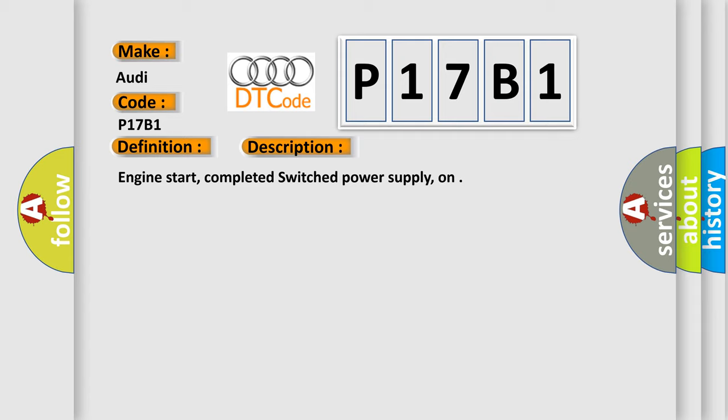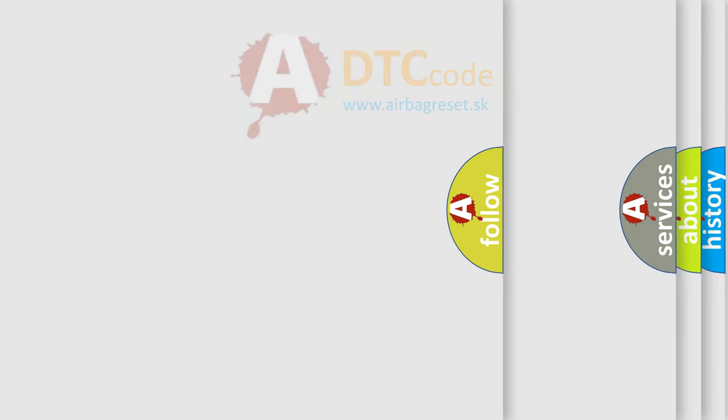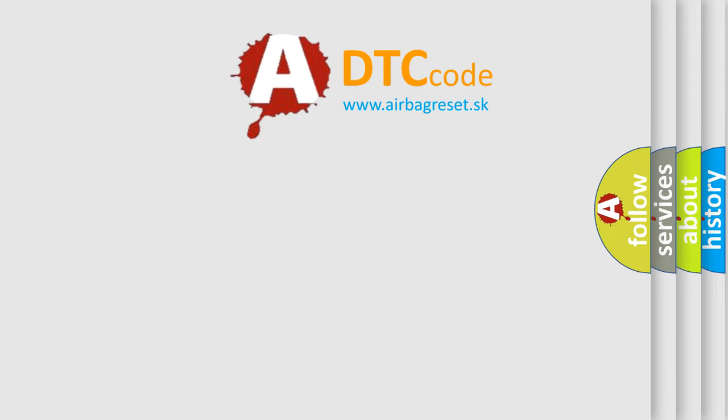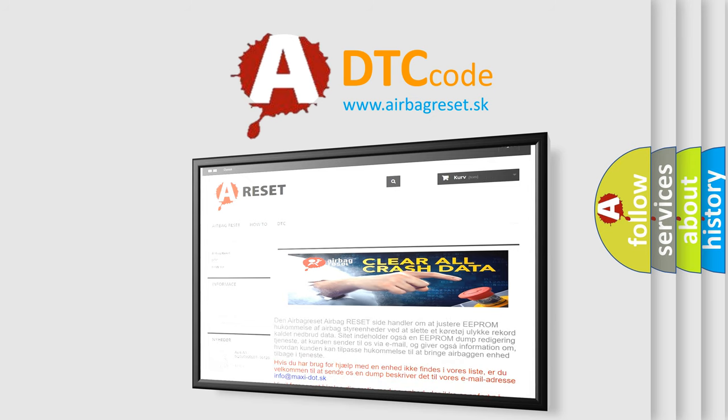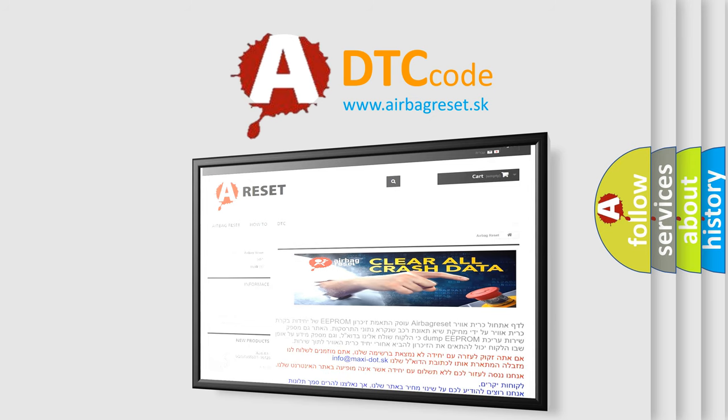The Airbag Reset website aims to provide information in 52 languages. Thank you for your attention and stay tuned for the next video.